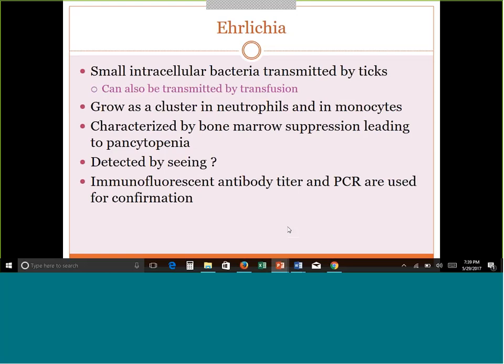Ehrlichia is another organism we commonly see in the Midwest, also transmitted by ticks. Unlike the others, it is an intracellular bacterium — not a parasite. It targets neutrophils and monocytes, not red cells. It can also be transmitted by transfusion. You detect it under the microscope as an inclusion inside the neutrophils and monocytes — a small, round, purplish-colored structure. If you think you see something like Ehrlichia, antibody tests or PCR can confirm it, just as PCR can be used for malaria and Babesia.